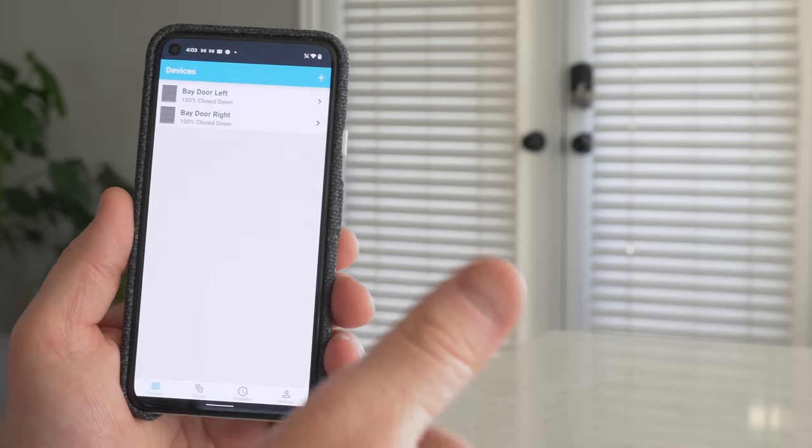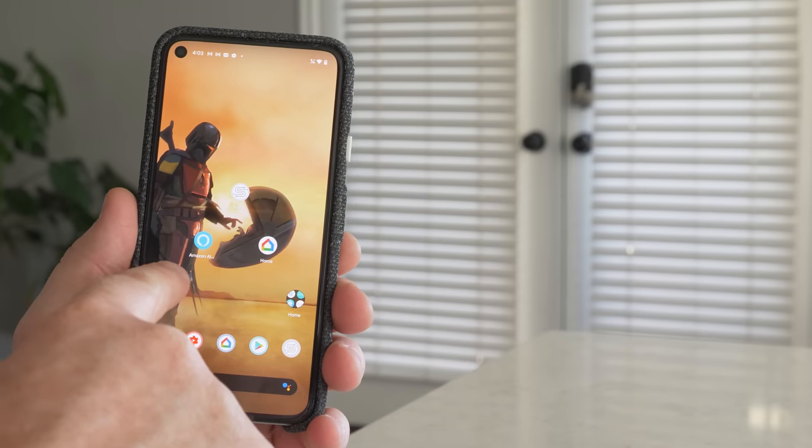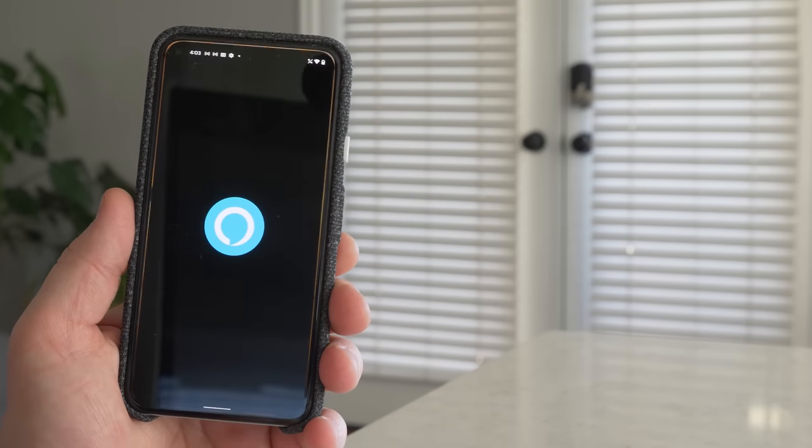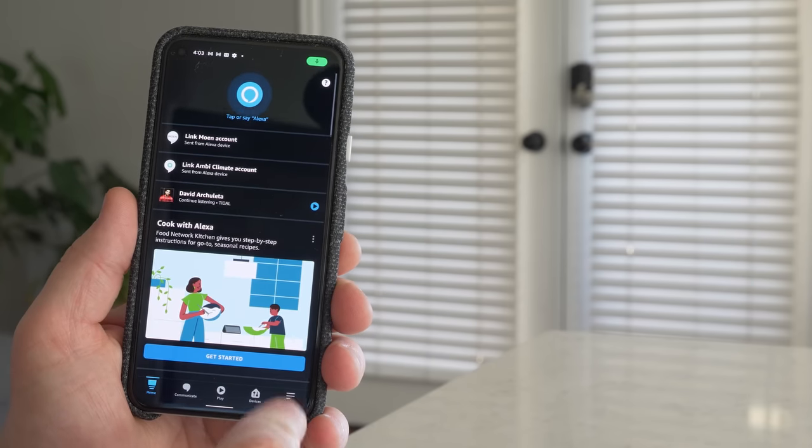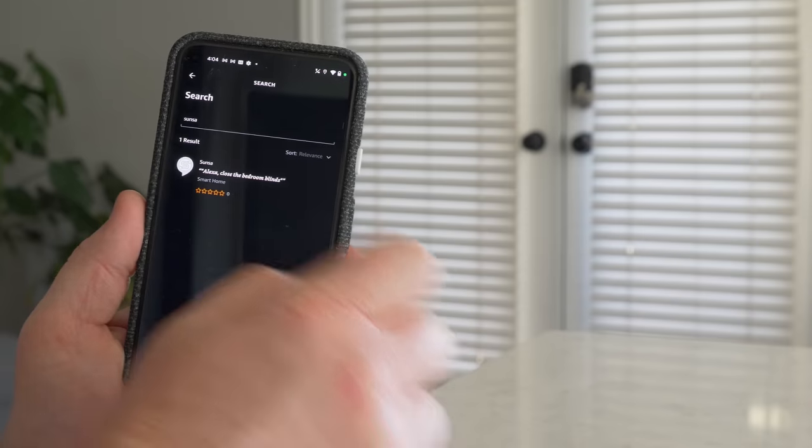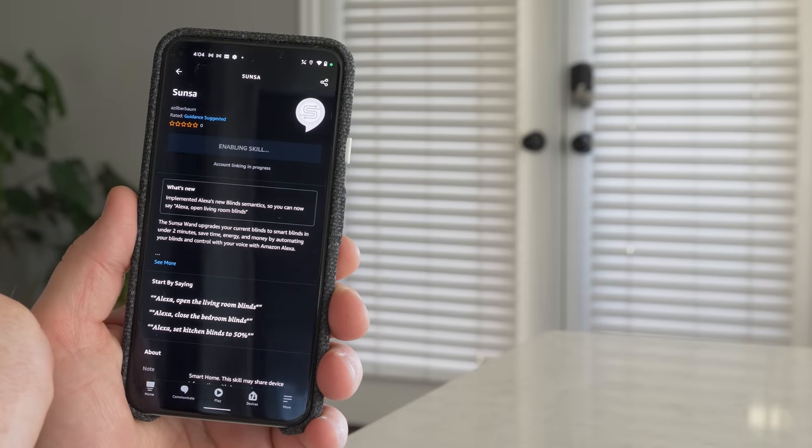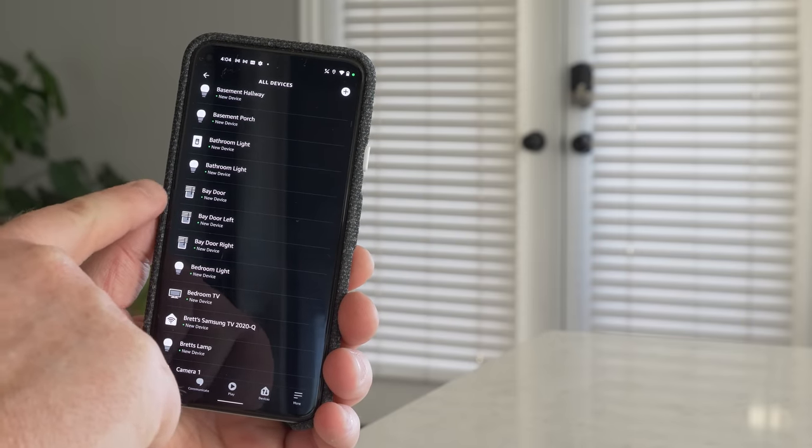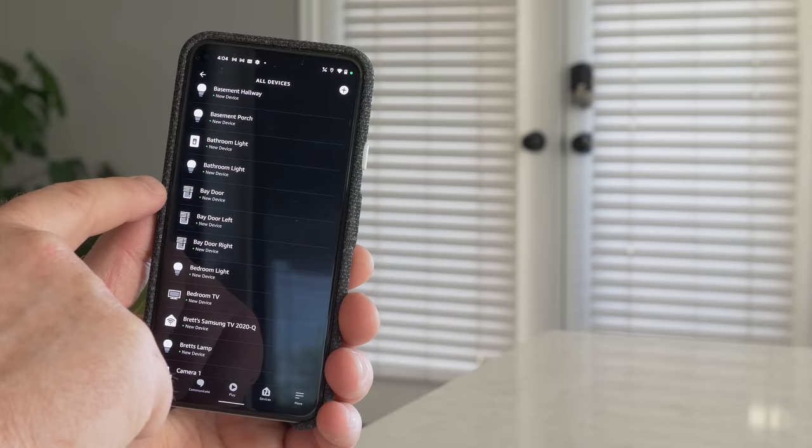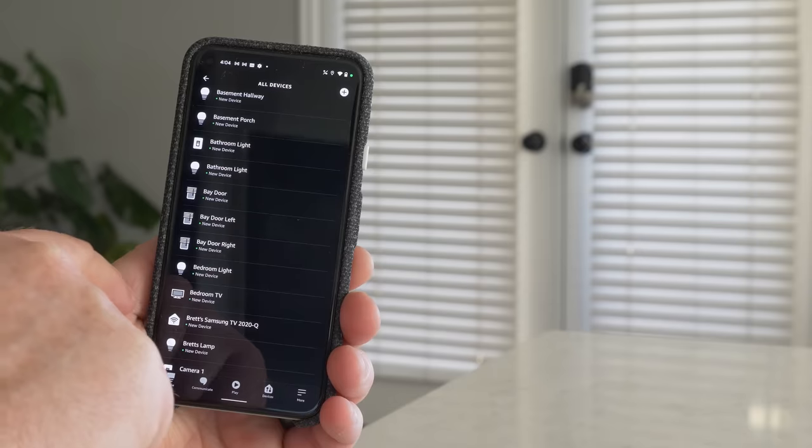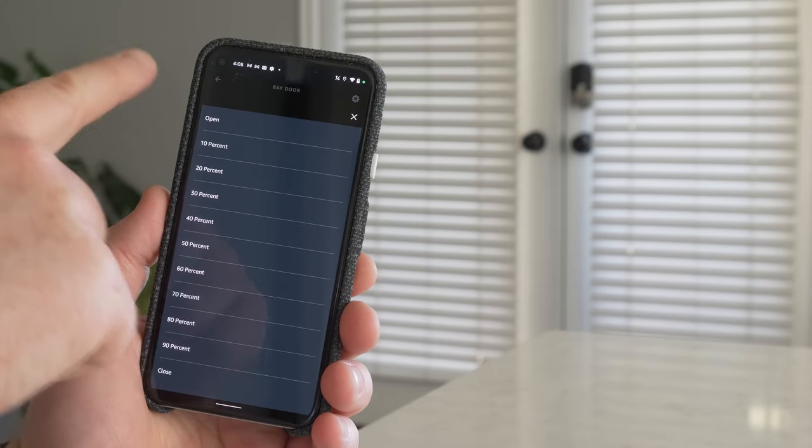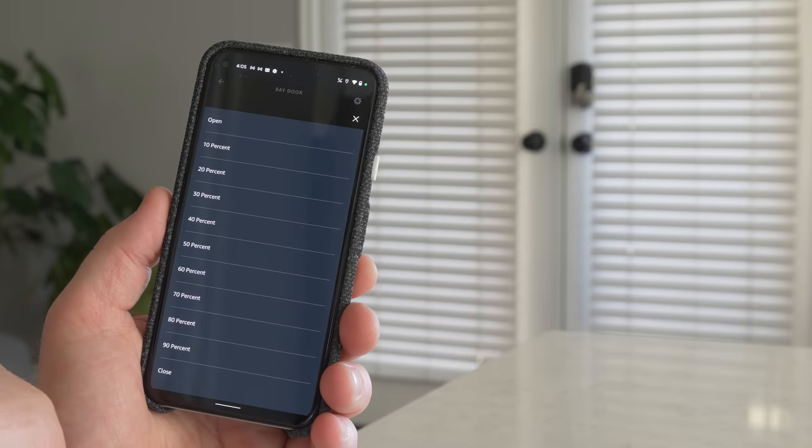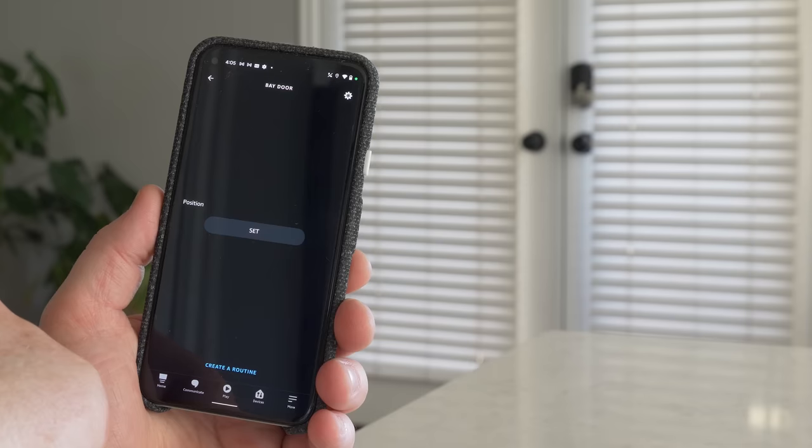So this is compatible with Amazon Assistant and Google Assistant. So for Amazon, we're going to head into the Amazon Alexa app. And then we're going to go to more. We're going to select skills and games. And here we're going to search for Sunsa. Then we're just going to enable to use and sign into our account. And here we have bay door, bay door left and bay door right. So it created a group one and then it created one for each individual blind. So if we select on our group here, we can set the position. We have open and then you have all the way to 90% or you have closed. So let's go ahead and select open.